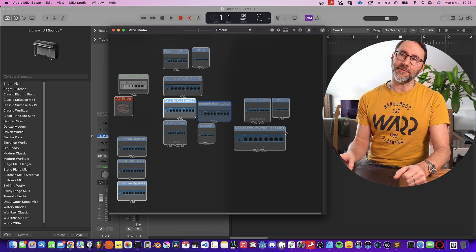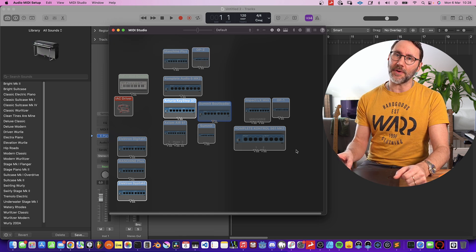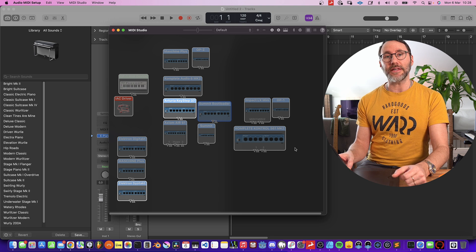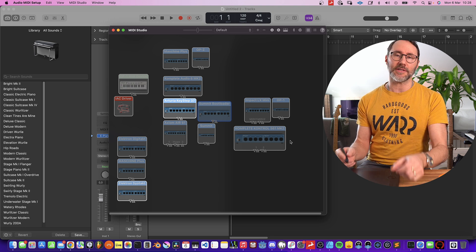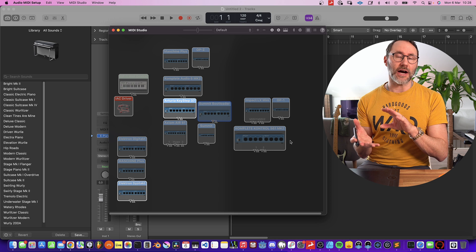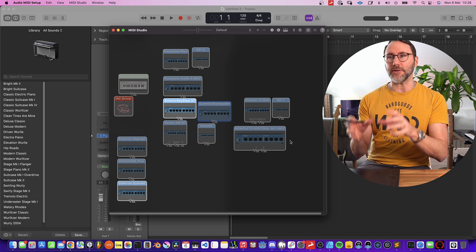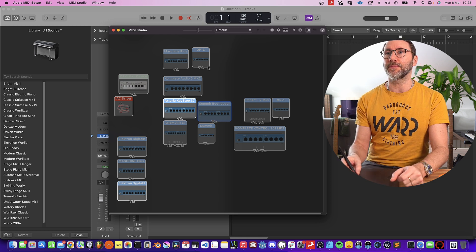Because if they don't appear in this MIDI Studio page, they won't appear in any other OS X applications like Logic Pro or other music applications. So first check with the MIDI Studio here.